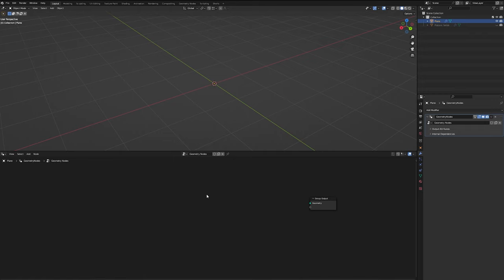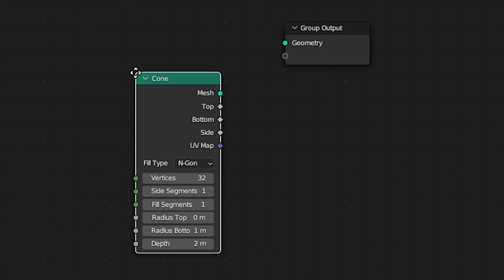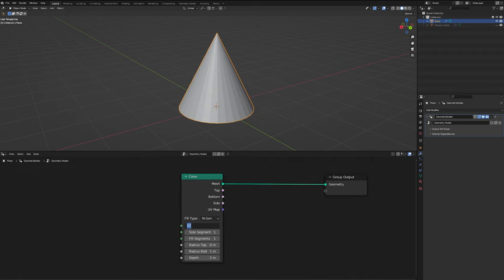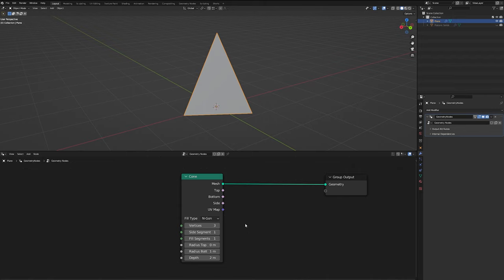So to get going, we're going to start off with a tetrahedron, and in order to make one of those I tried a few different methods, and honestly in geometry nodes with the limited primitives that we have available to us, the easiest way I found was to start with a cone. So let's wire our cone to the output so that we can see what we're doing, and I'm just going to change the number of vertices to three.